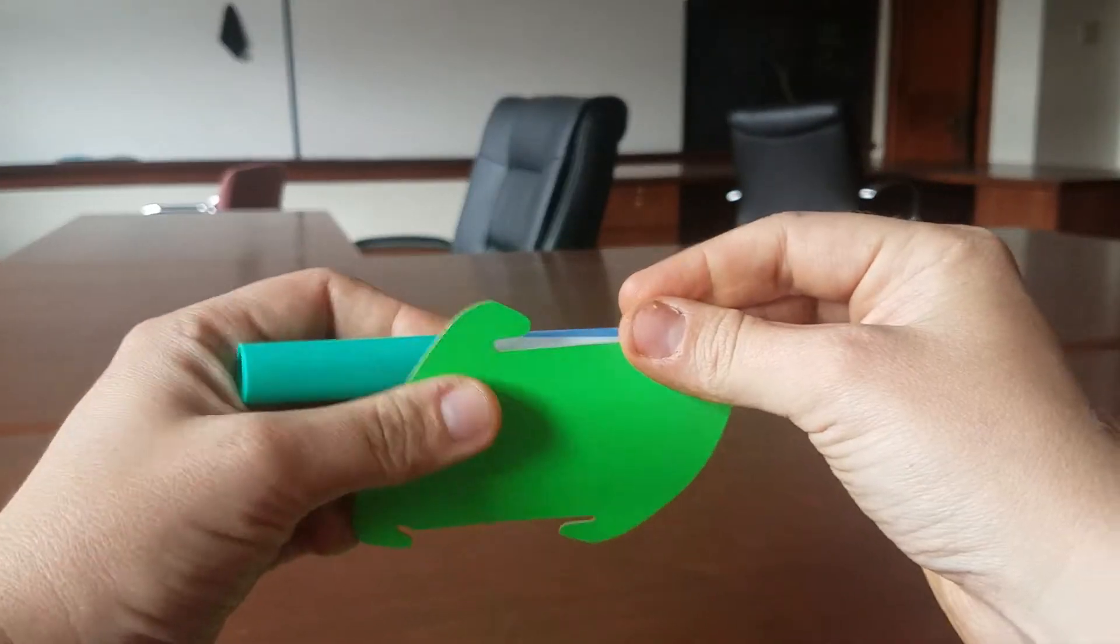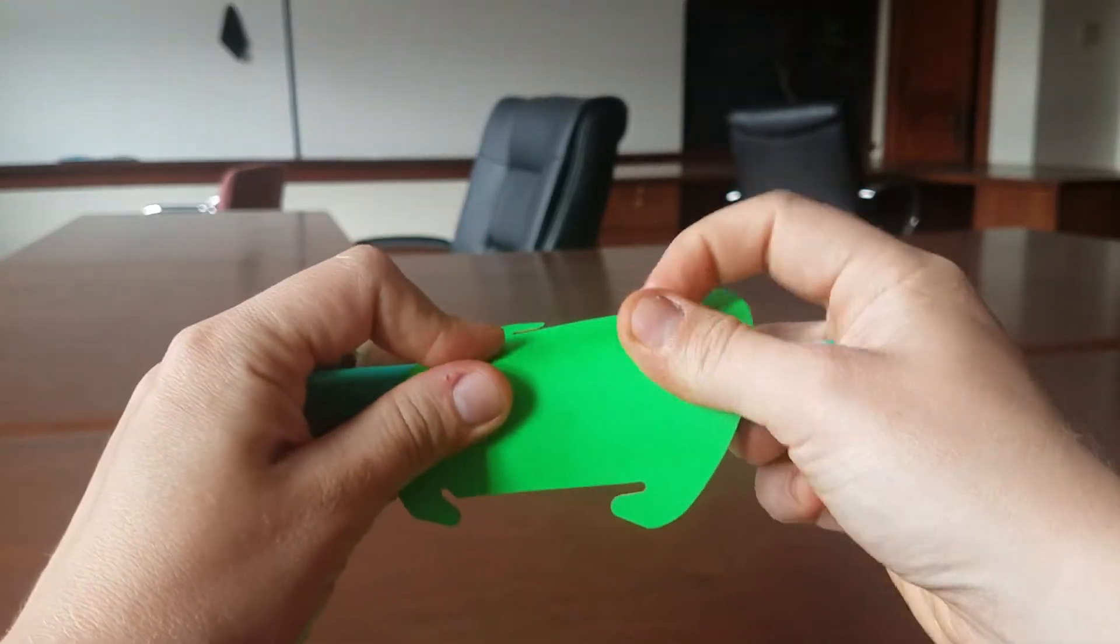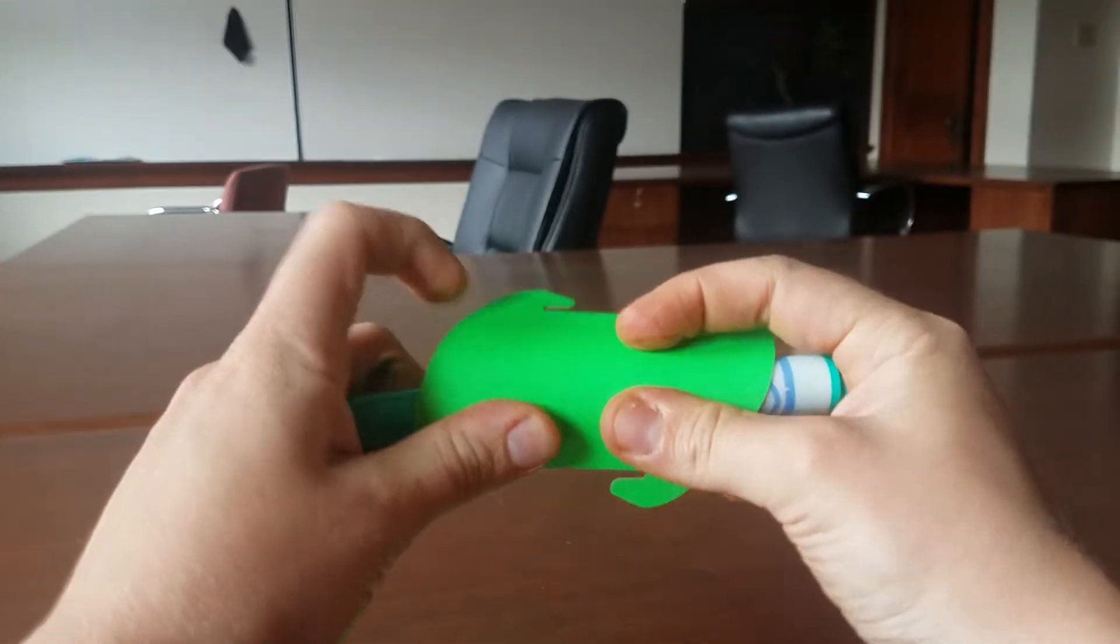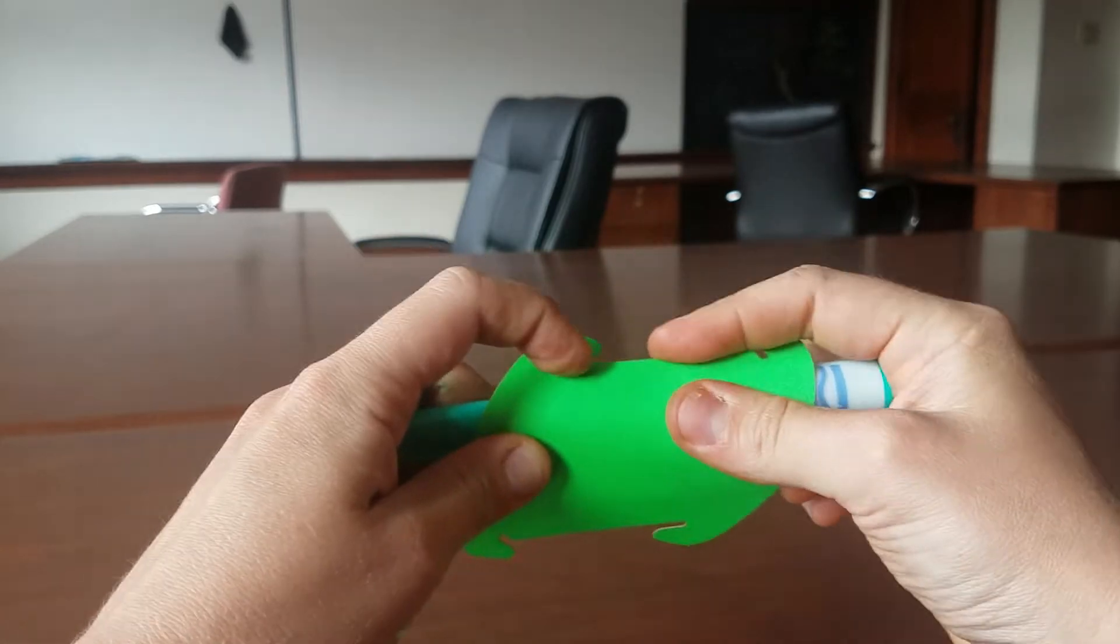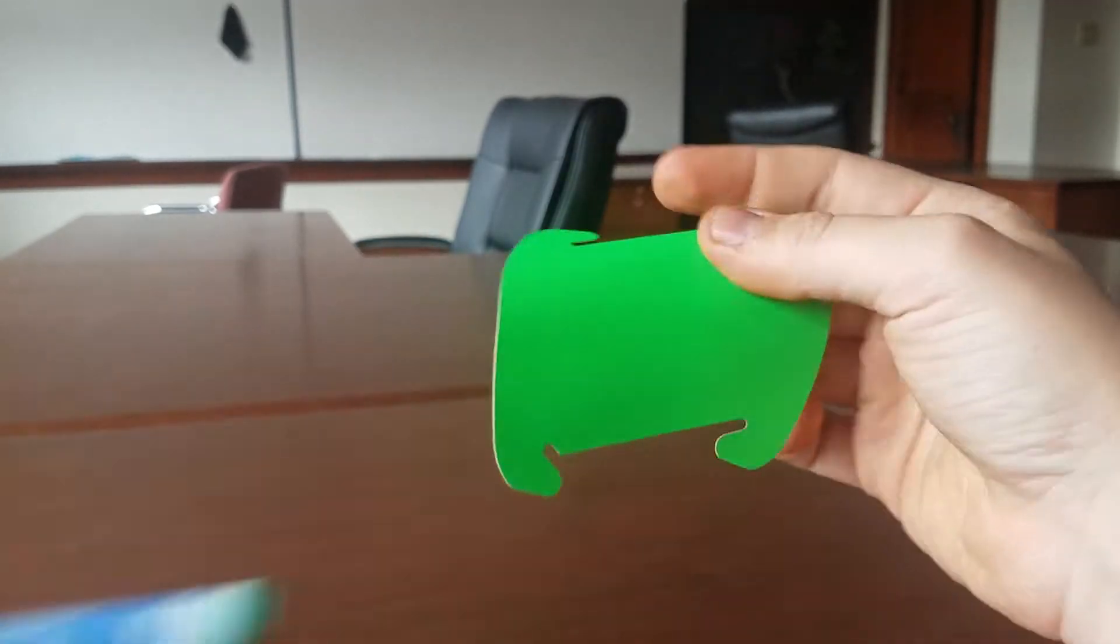Before you get started you'll want to take each of these shapes and roll them along a cylinder so that way they're a little bit easier to work with.